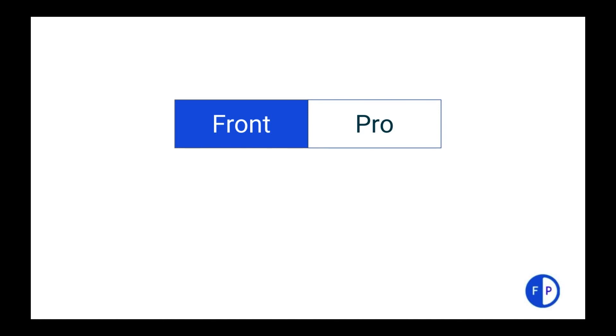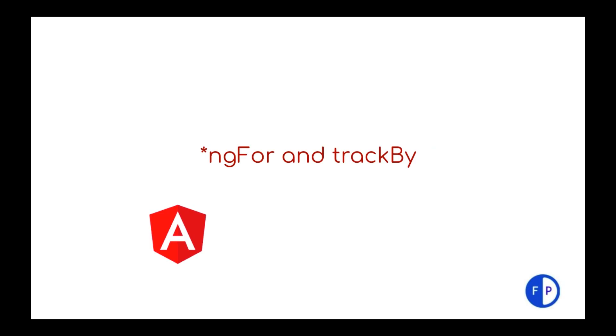Welcome to FrontPro. In this video session we are going to understand how ngFor and trackBy works together and why it is super important to understand how we should tackle DOM manipulations very effectively because it's very expensive.